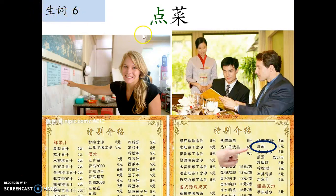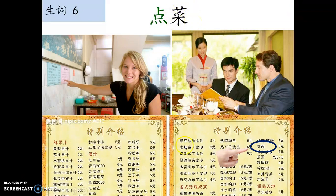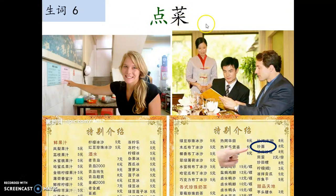生词：点菜。We know 点 means 'point' or the verb 'to point'. 菜 means 'dishes'. So when you order food, you have to point out the dishes. That's how we say 'order food' — literally it means pointing at the dishes.